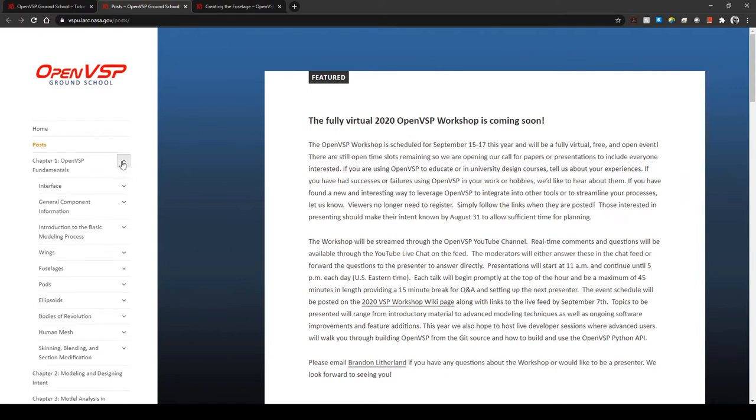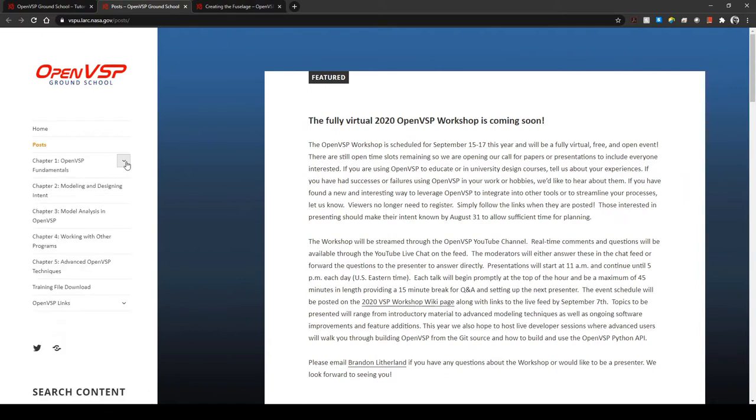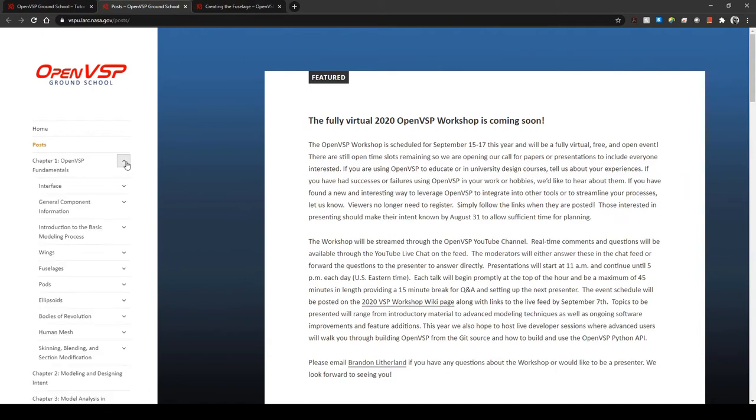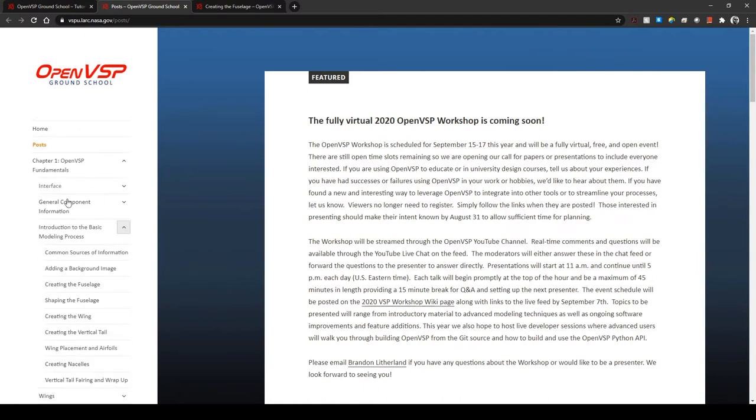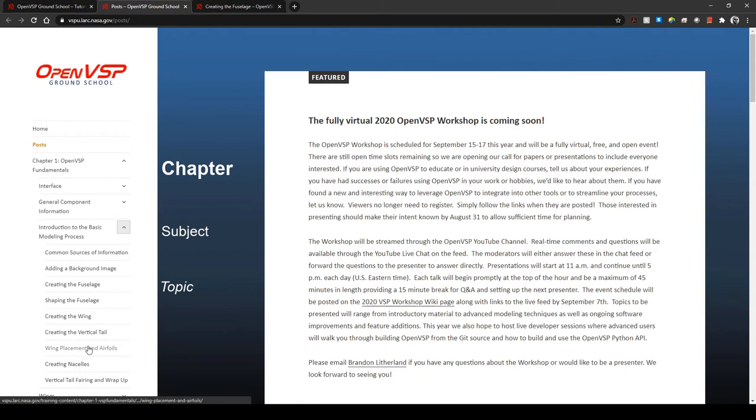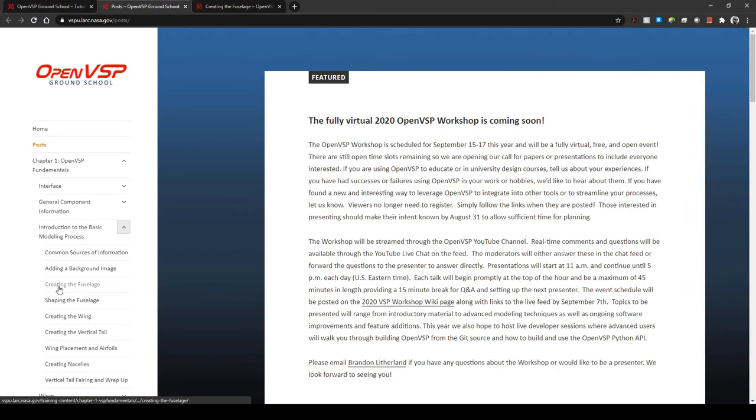Now if we navigate from the training content you'll see that all of these expandable menus navigate you through the training content by chapter, subject, and topic. For an example, let's go to the basic modeling process and go to creating the fuselage page.